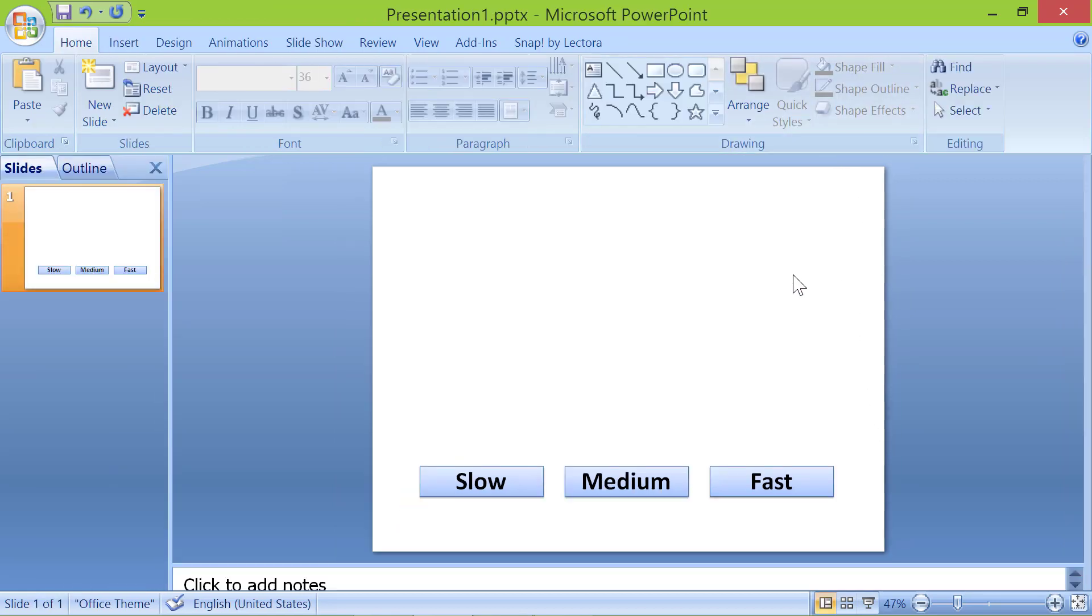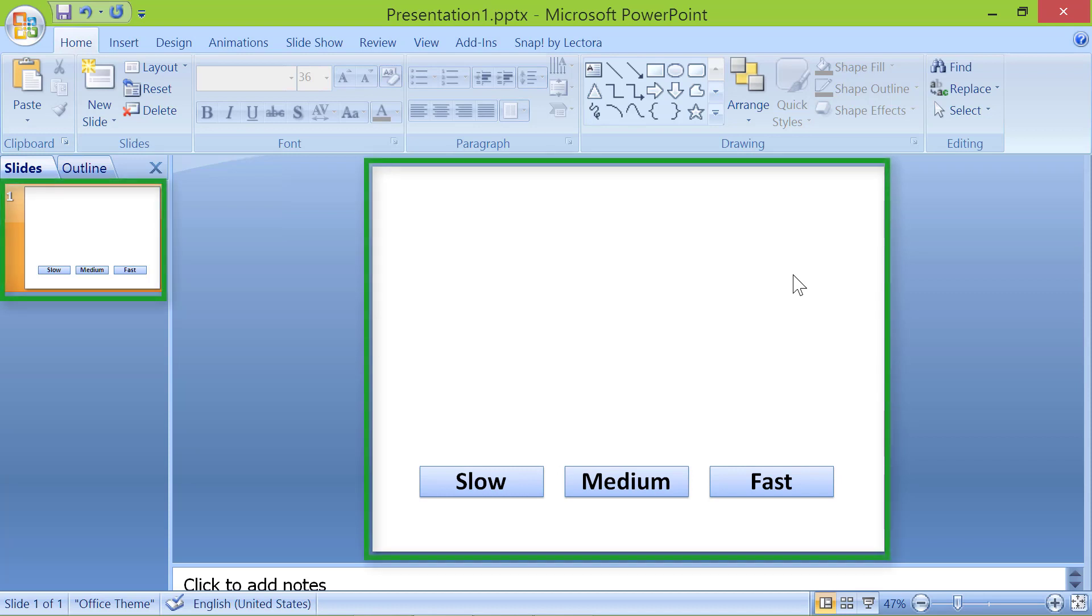There you go. The buttons are visible on slide 1 because the buttons are on a master slide.